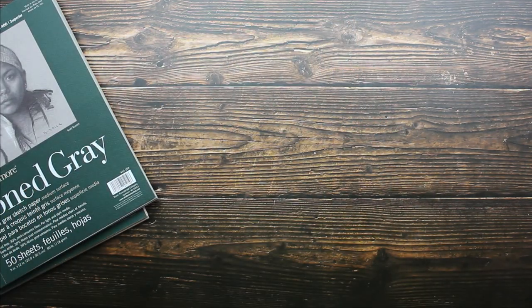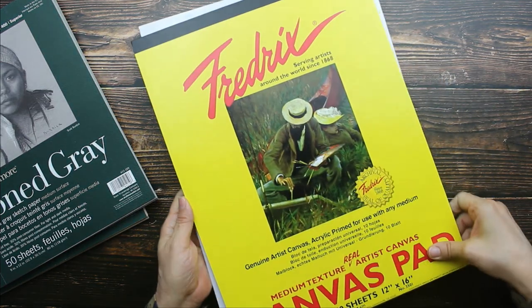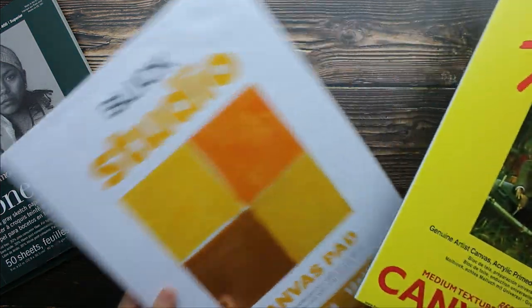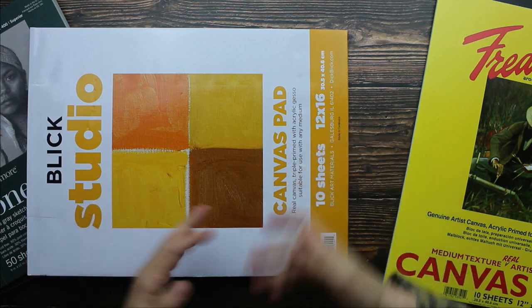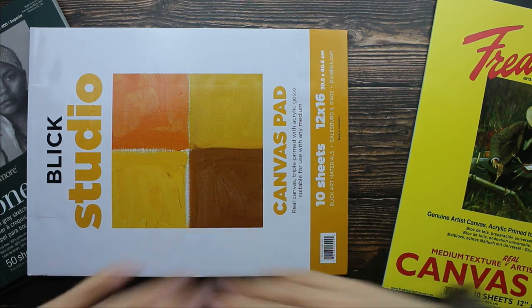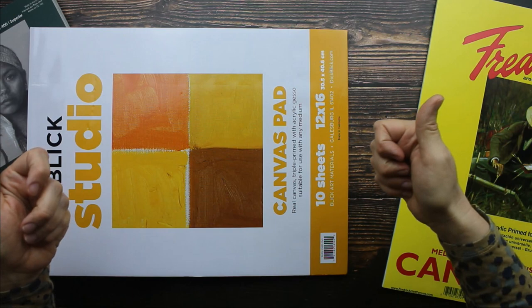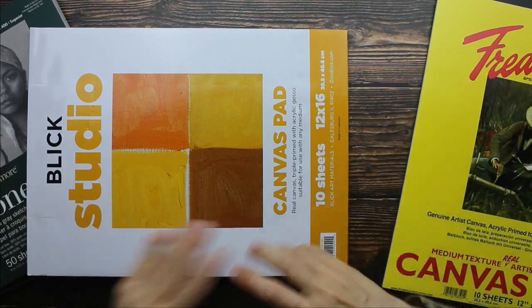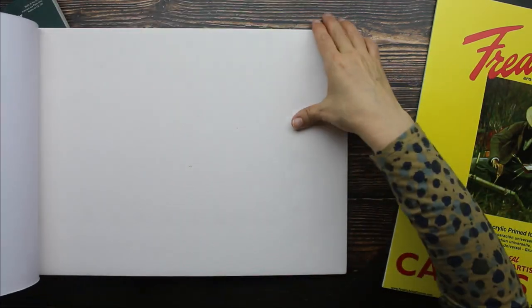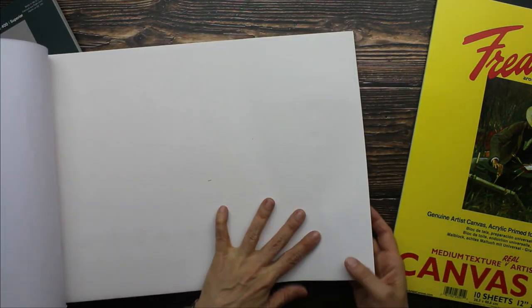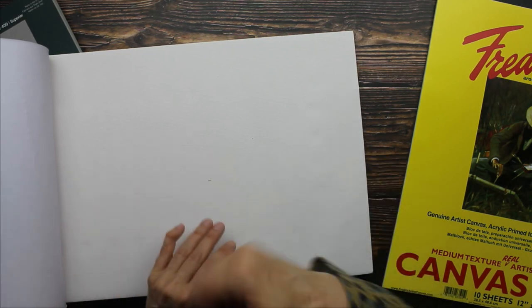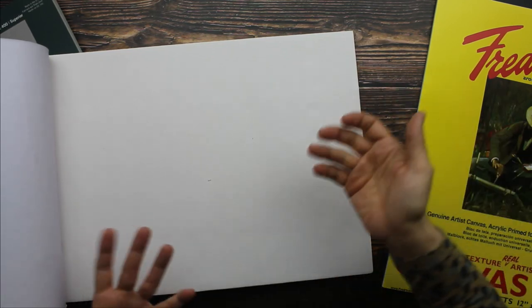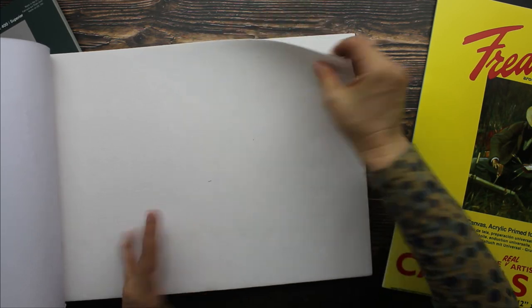And then I bought canvas pads. Now if you don't know what a canvas pad is, it's canvas. It's really the same thing you have on a stretched canvas on a wooden frame, but it's just in this pad form. So it's beautiful canvas that you can just clip it to that drawing board if you like and just paint right on there.